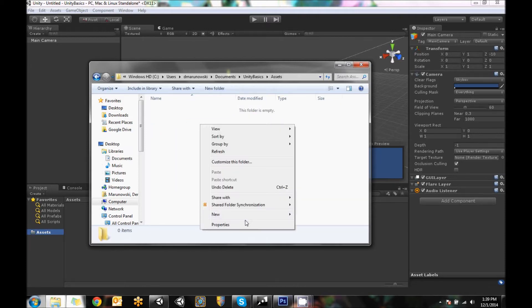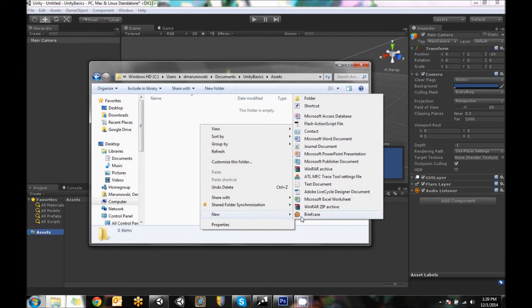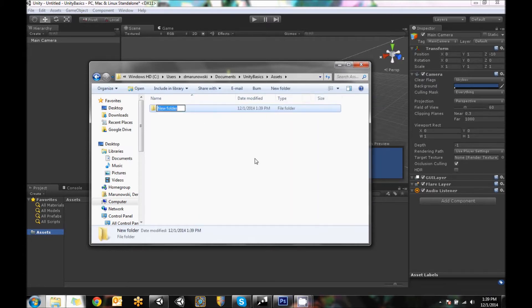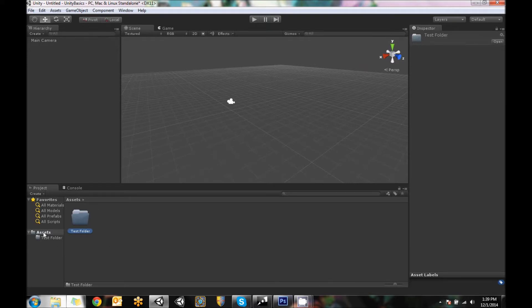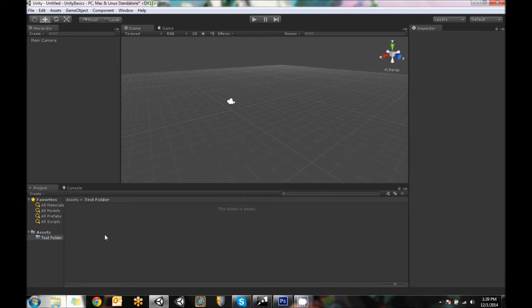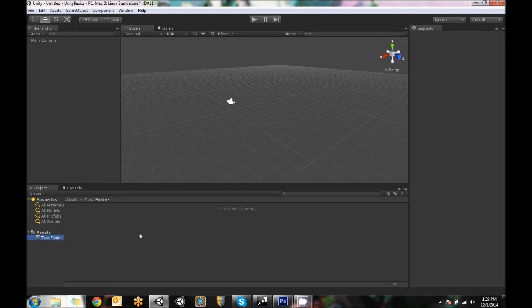But if I right-click and say New Folder and call this Test Folder and save it, if I close this window, you'll see that it now pops up right under here. So same hierarchy of folders as is where your project's being saved to. So this is your drive. The hierarchy is your scene. So that was the project window.